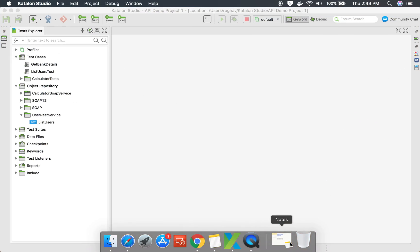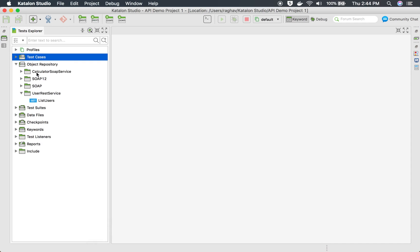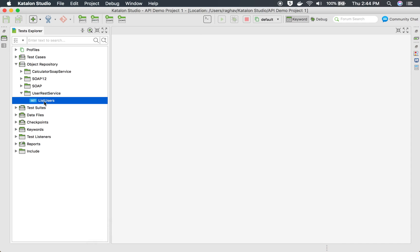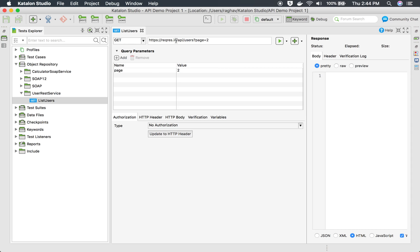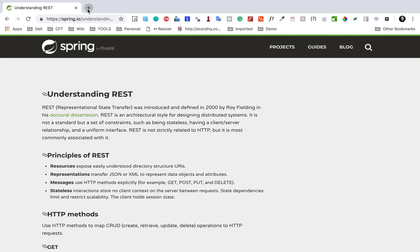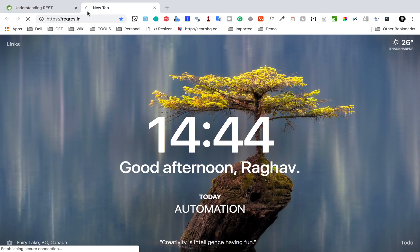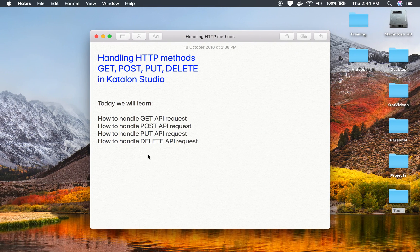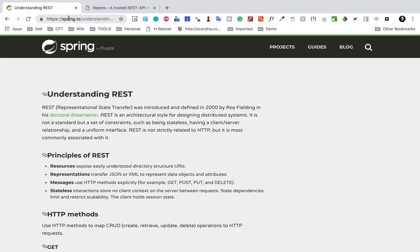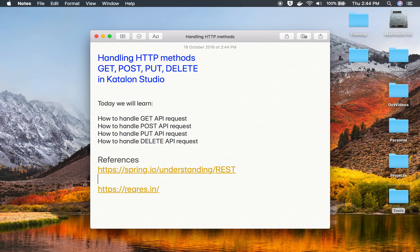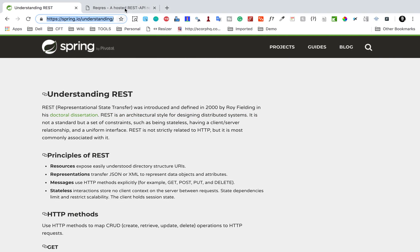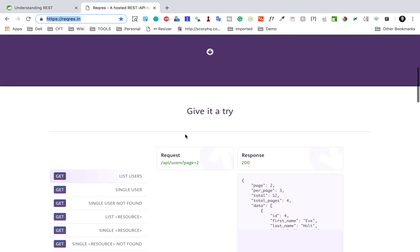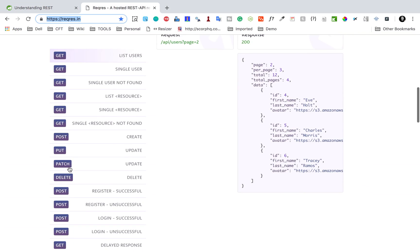Now let me go to Katalon Studio. This is the project we worked on earlier, and you can see we have already added a GET request from the website reqres.in. Let me search for reqres.in — I will also make these URLs available in the notes of this video. This is a website where there are sample REST APIs that we can use, and you can see APIs using GET, PUT, POST, and DELETE methods.